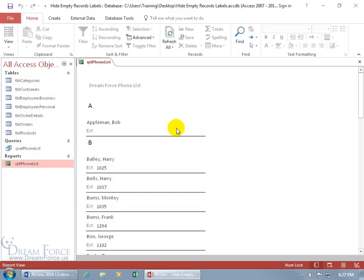What I want to show you here is how you can hide empty records and the corresponding labels. For example, on my phone list, Bob Appleman doesn't have an extension, his record is empty.